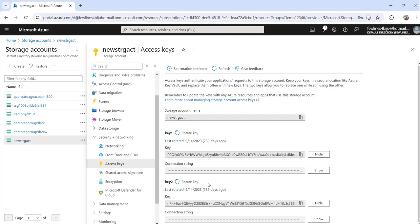You can use either key one or key two — it's up to you based on your requirement. This is the first approach: how you can use the Azure portal to retrieve the value of the storage account key in Azure.